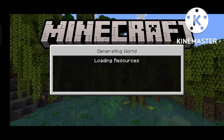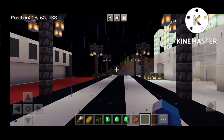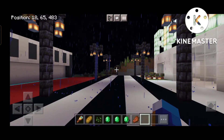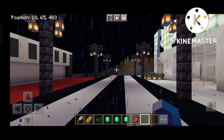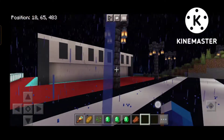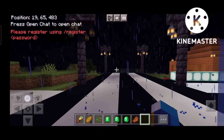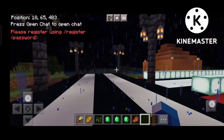First of all, you have to put in an IP and port and join. People say that they are not able to move, so if you can see here...